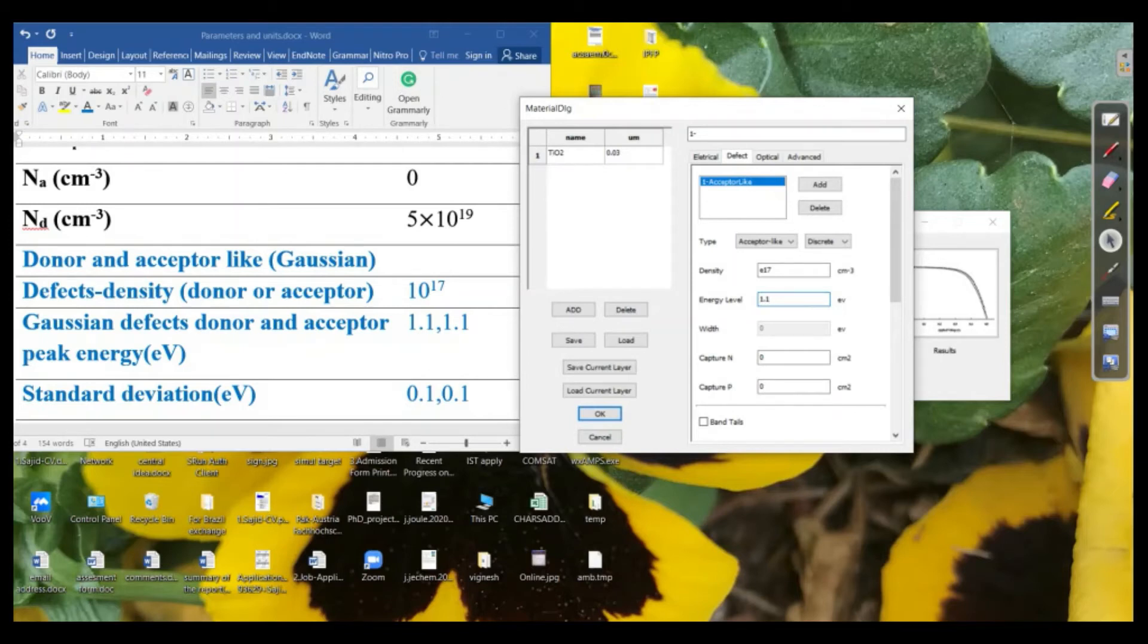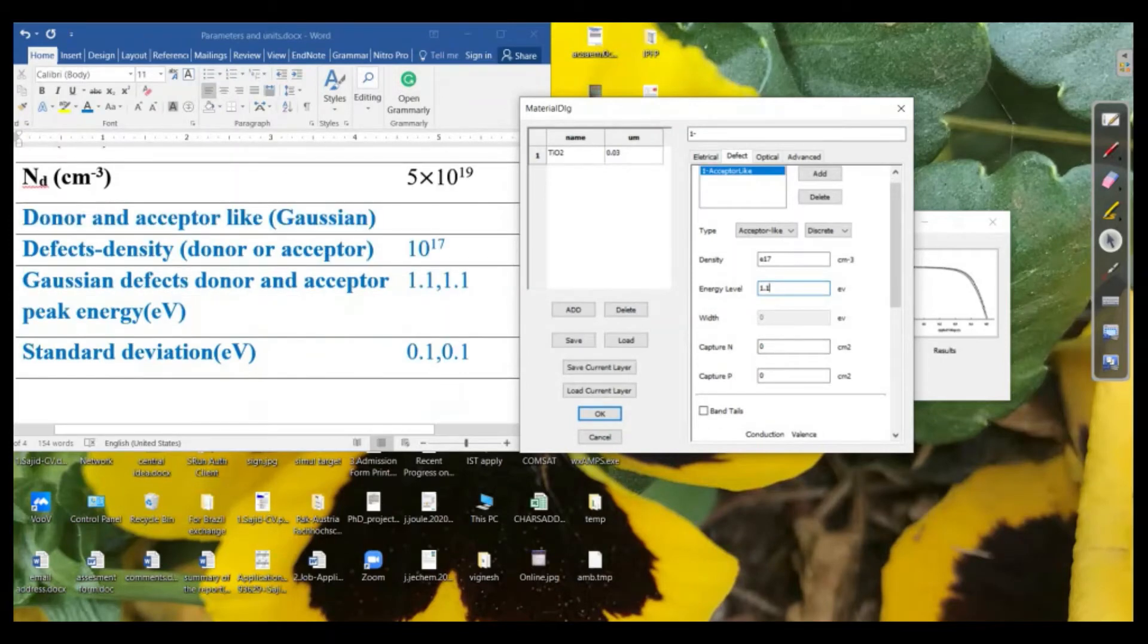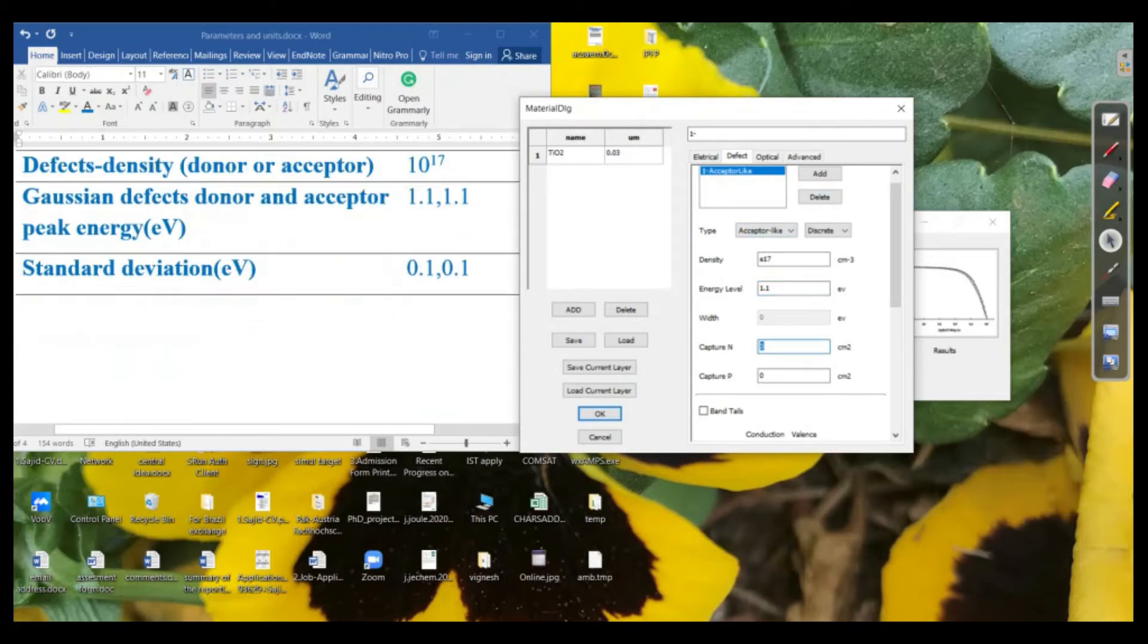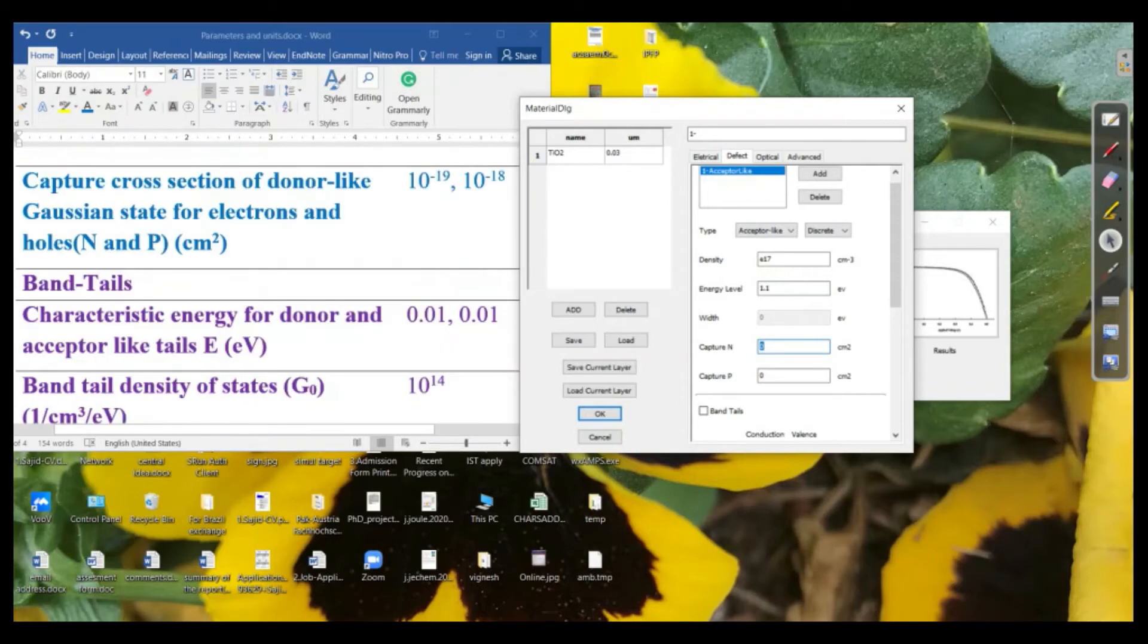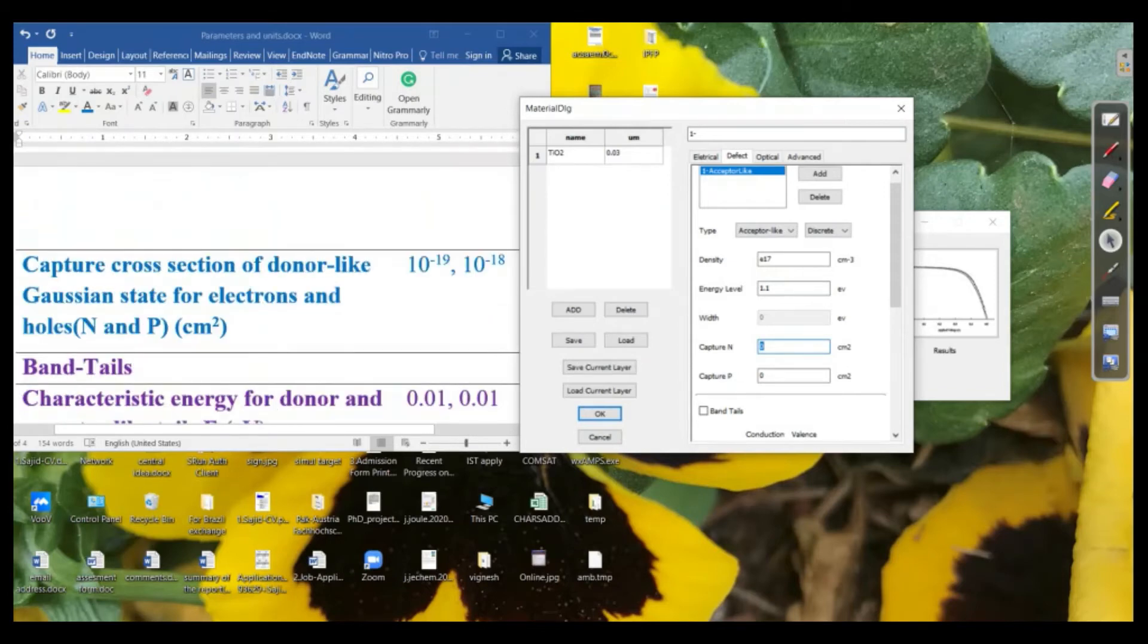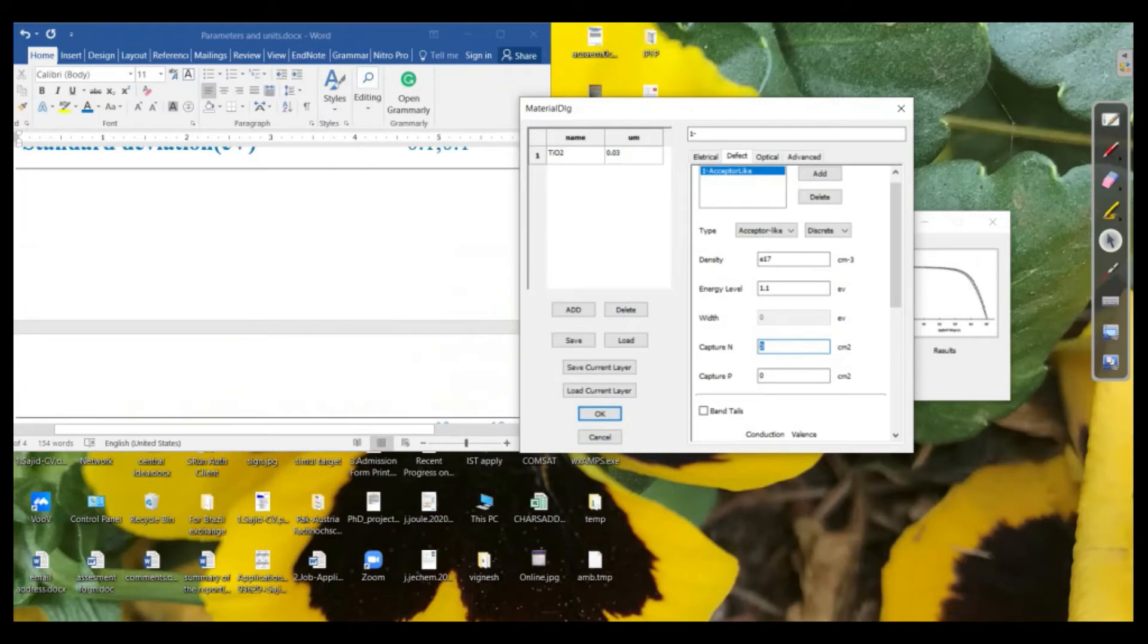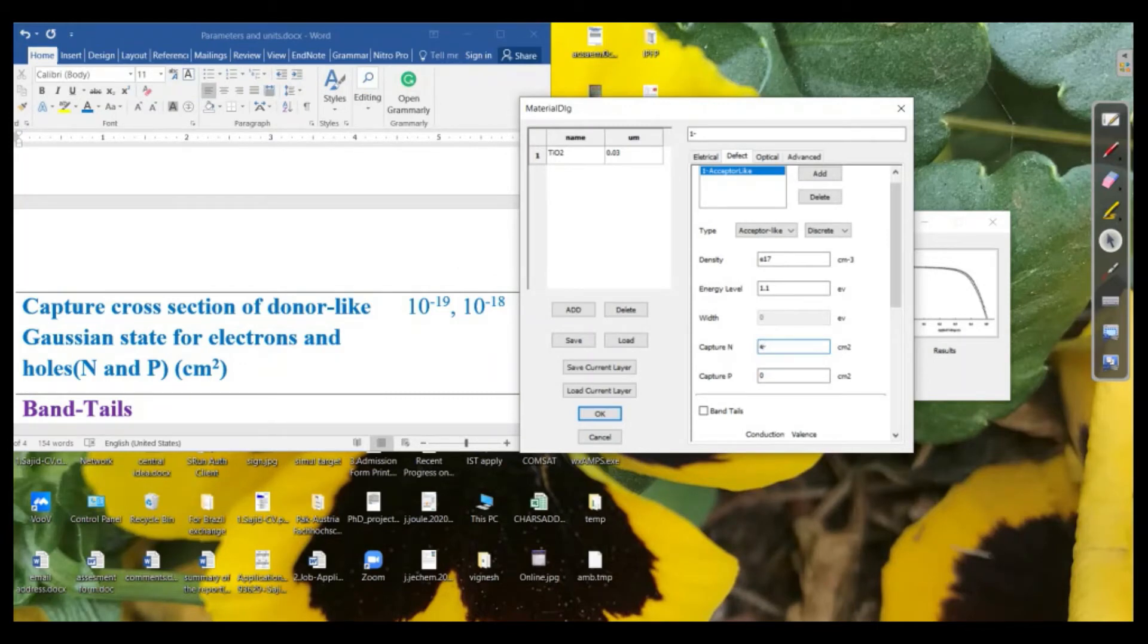And the energy level is around about the peak energy level. So let's say it is about 1.1 electron volt. And then we go to the standard deviation. Let's say first capture cross-section for the electrons and holes. So for the electrons, let's say it is 10 to the power, e to the power negative 19.